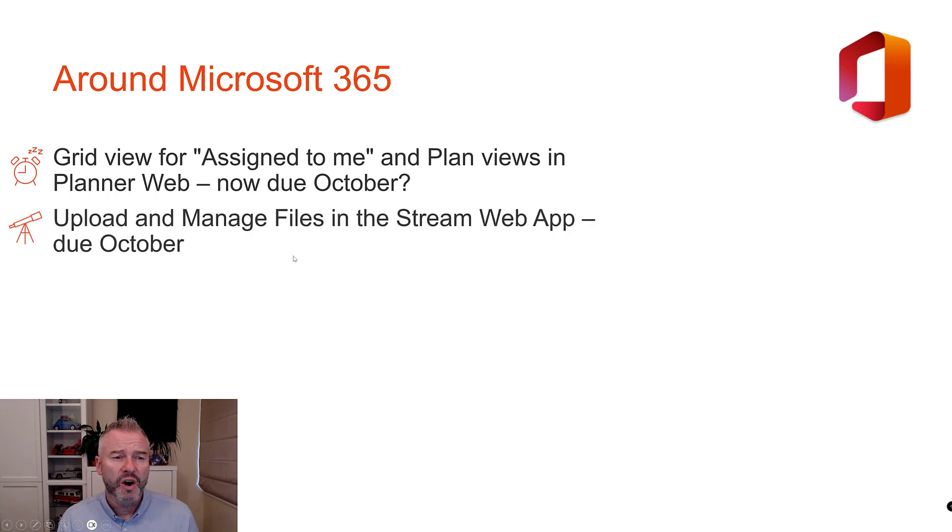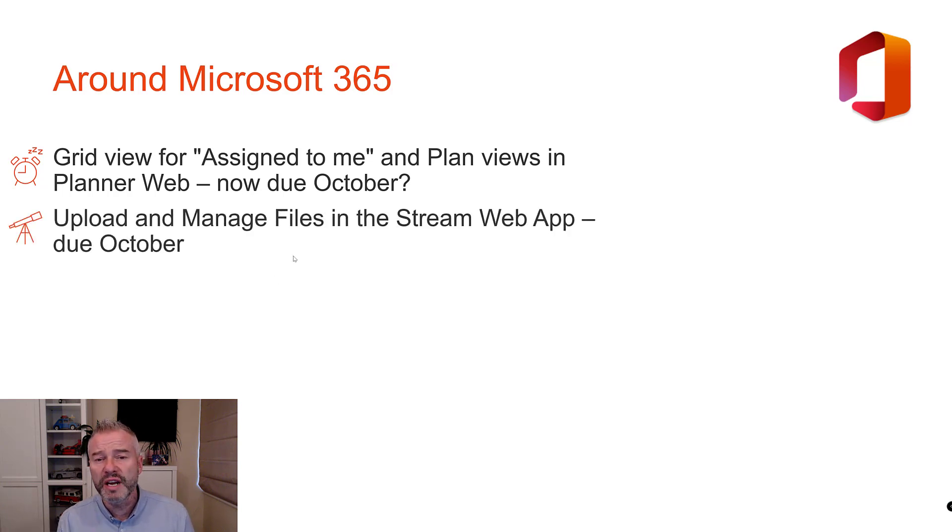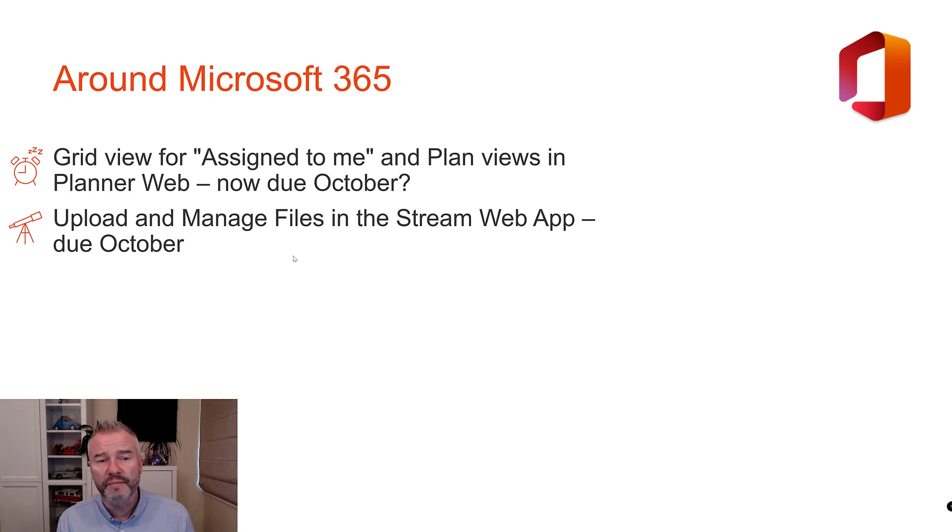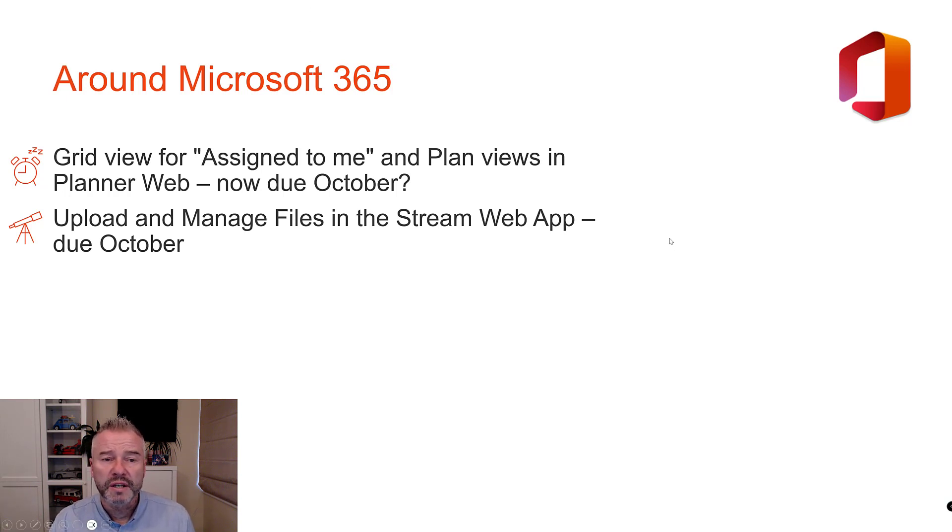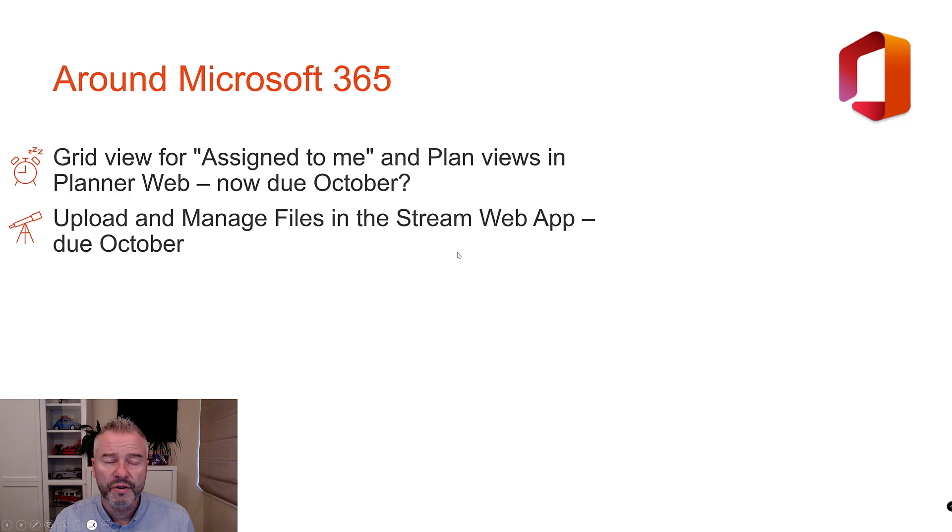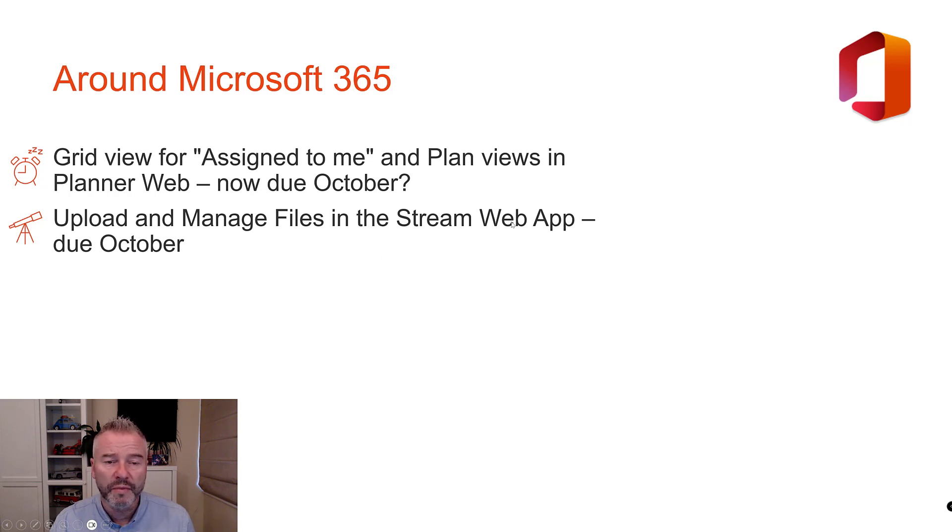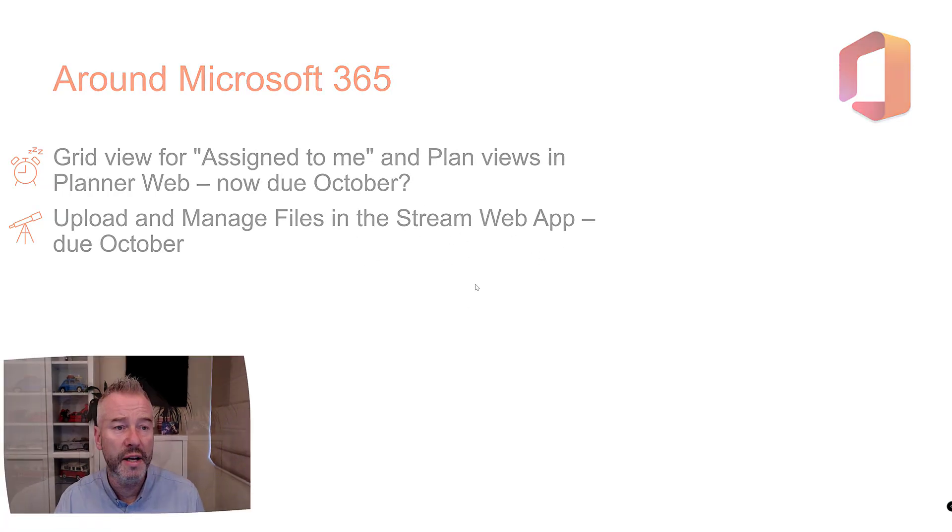What else do we have? Upload and manage files in the stream web app. The ability to upload videos and manage videos and copy them and move them inside the browser app. Coming in October, so look out for that stream app. Getting a lot of love from Microsoft at the moment.